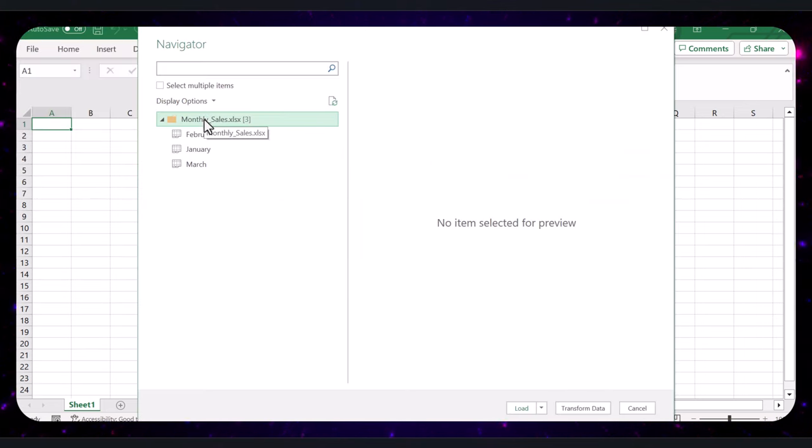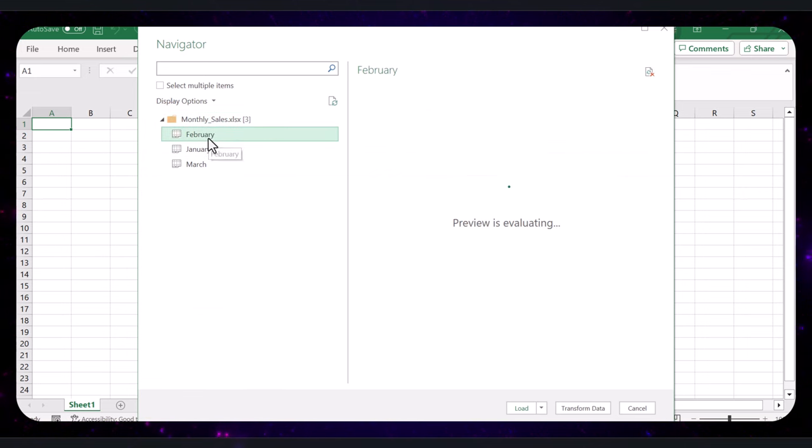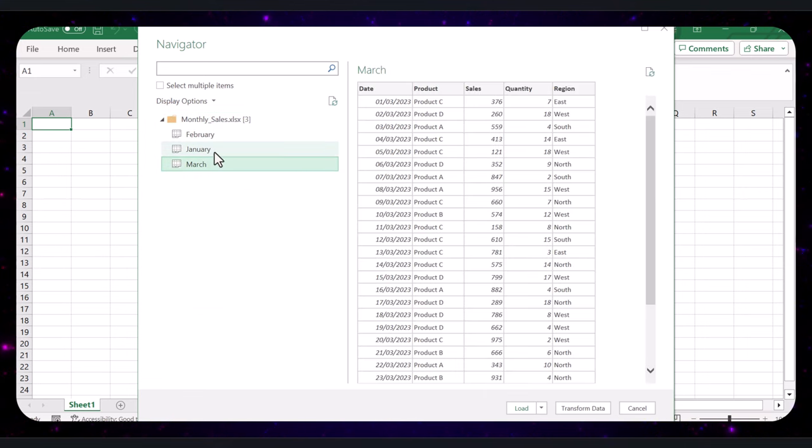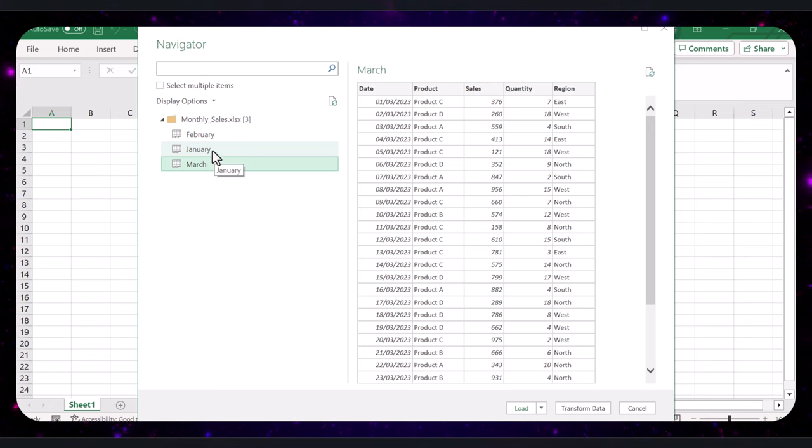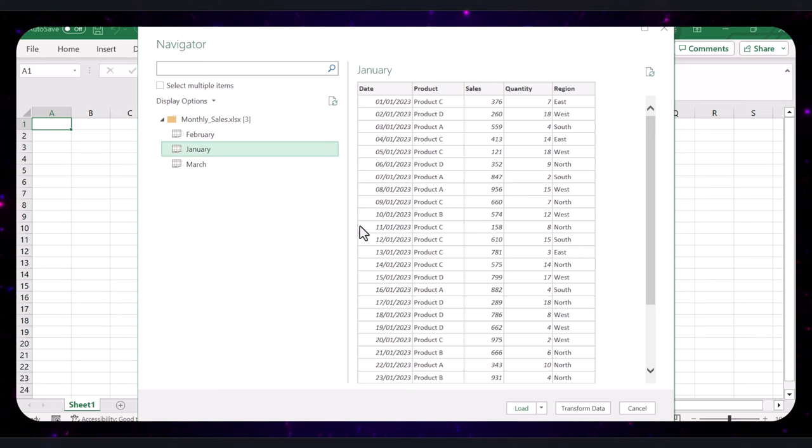The Power Query Navigator will open to show you a preview of your data. Select one of the tabs to start with, for instance, Jan, and click on Transform Data.